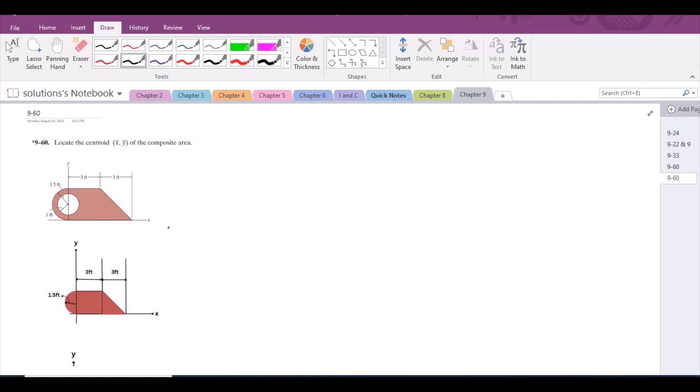Welcome back to the Solutions Manual. In this video, we will solve problem 9-60 from R.C. Hibbeler Engineering Statics 12th edition. According to this problem, we have to locate the centroid x-bar, y-bar of the composite area.